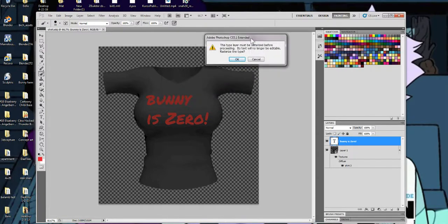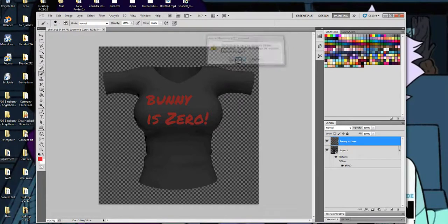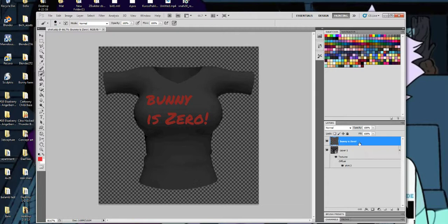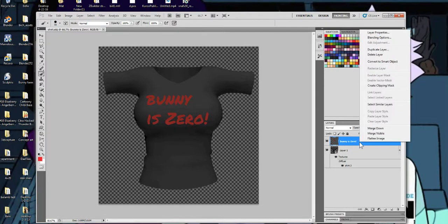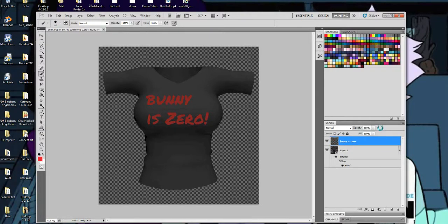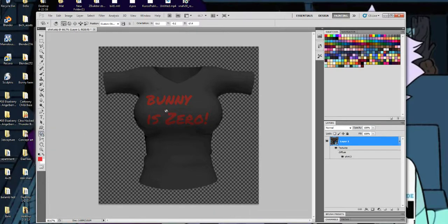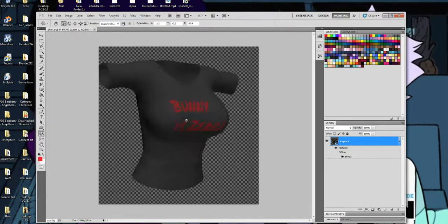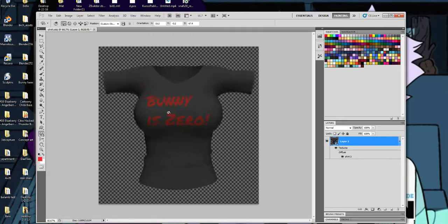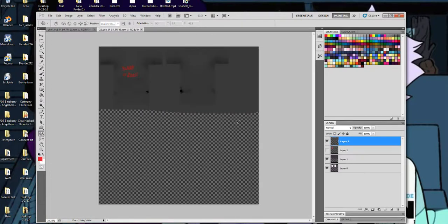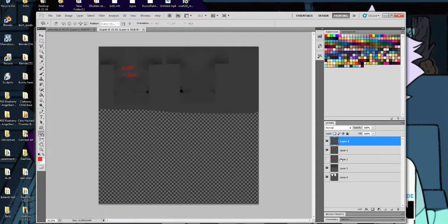So what you want to do, it gives you this error, don't worry about it just say okay. What you want to do after you've turned it into a picture is right click on the layer and then you press merge down and you see it goes on to the garment. So if I was to double click on the flat layer again you see it's already here onto my texture.